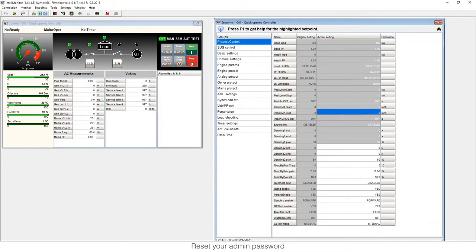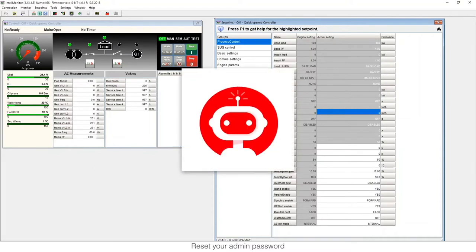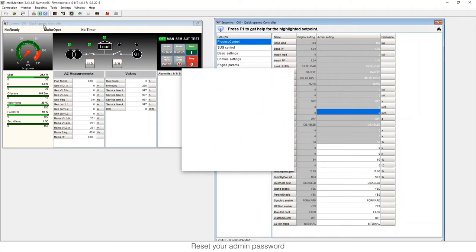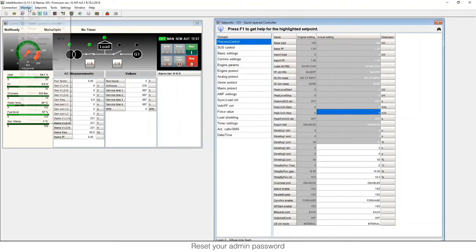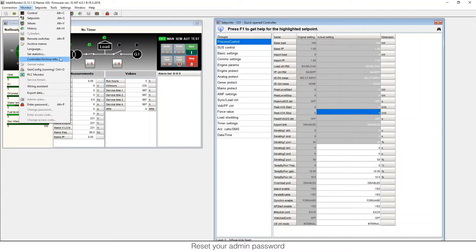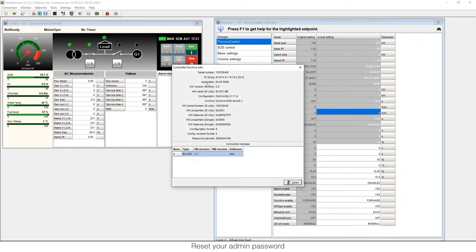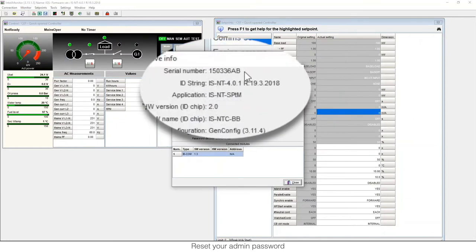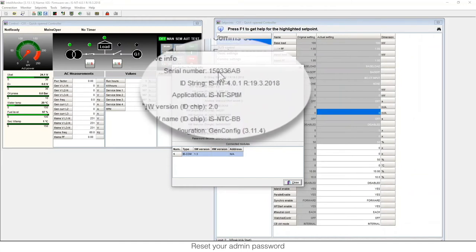To restart our password, we need to go to the ComAp website and use our friend IntelliBot that will help us during the process. He will ask us for some information that can be found in Monitor Controller Archive Info. This information is the serial number that can also be checked in the physical controller. Monitor Controller Archive Info, and there you can see the serial number that we're going to need during the process.